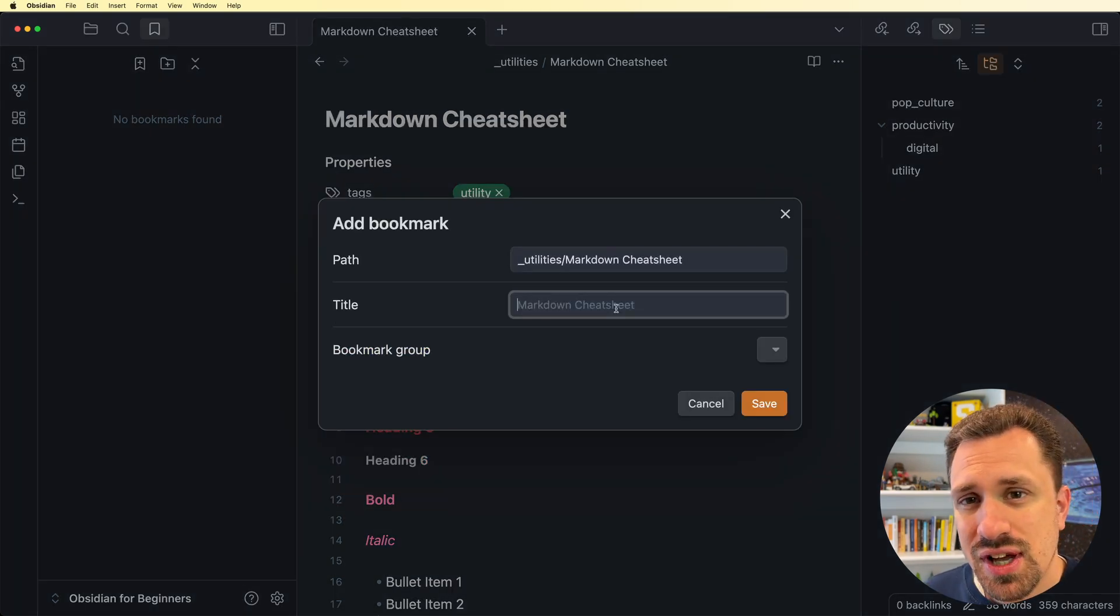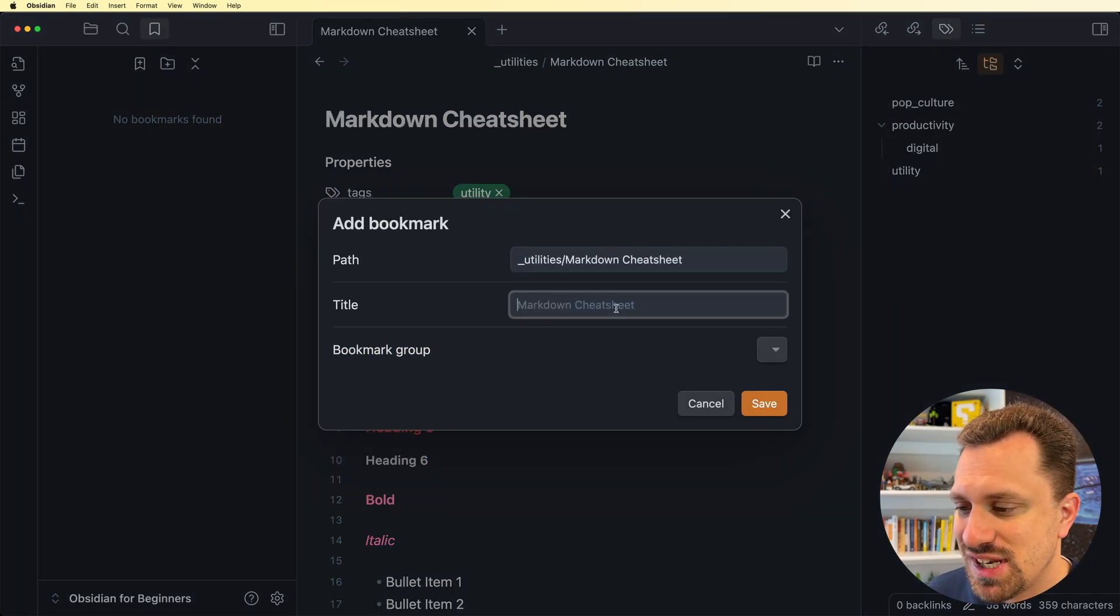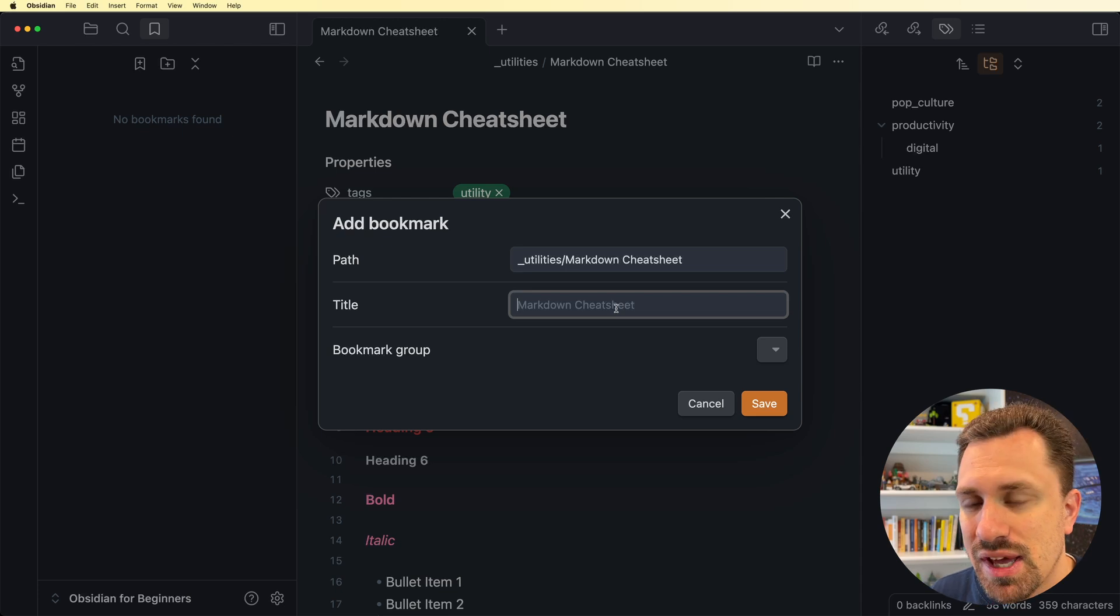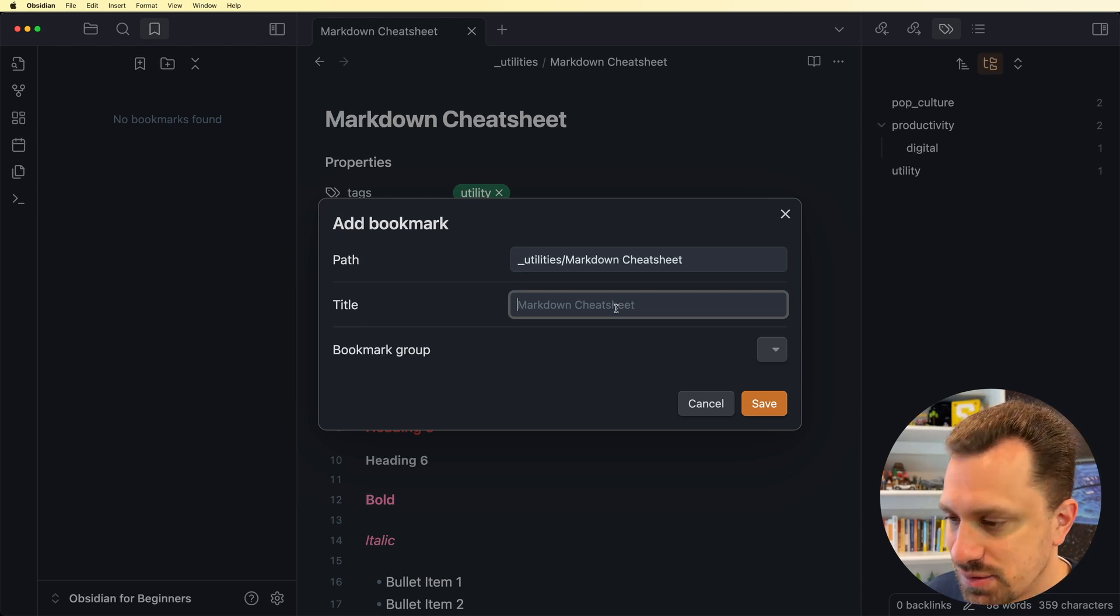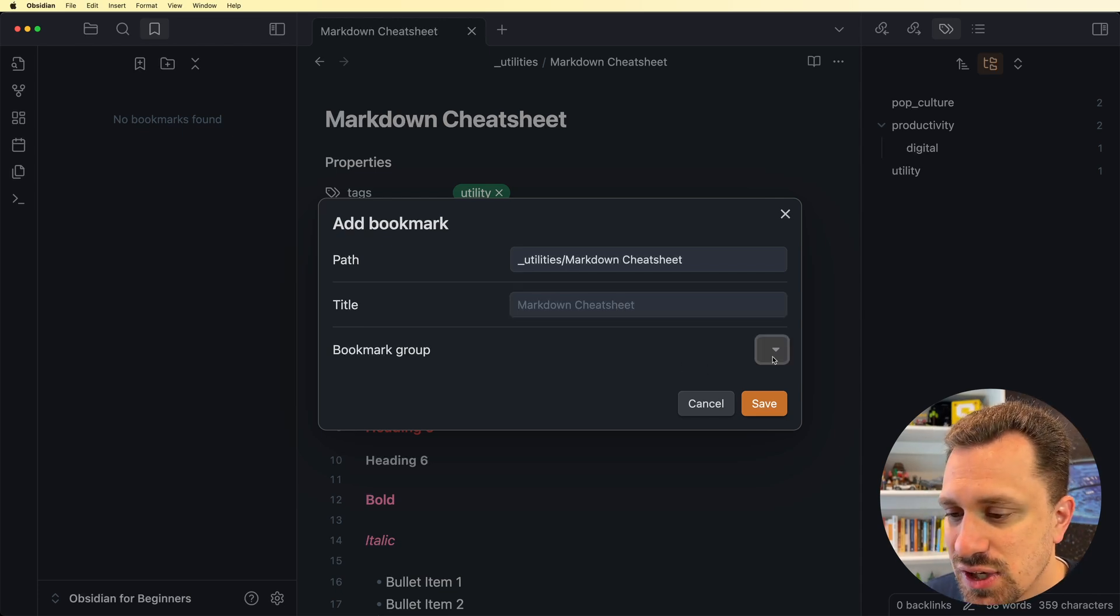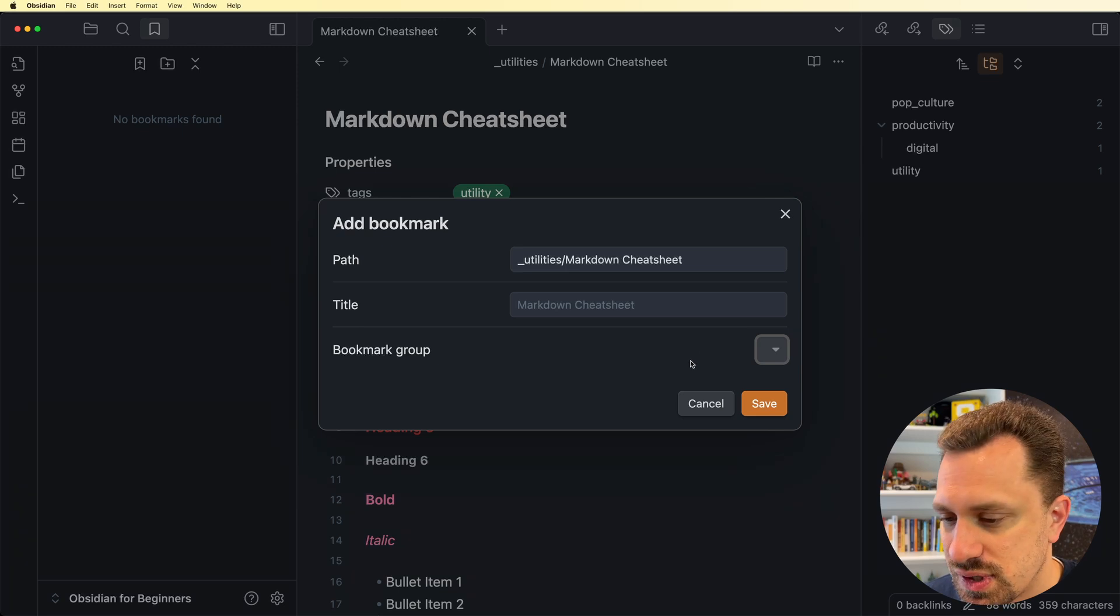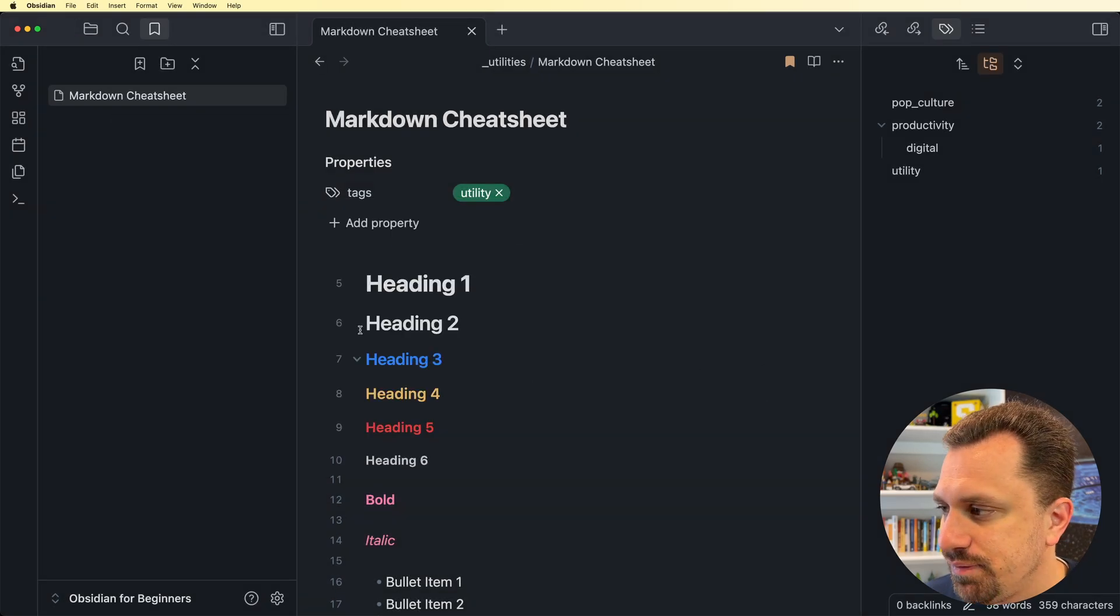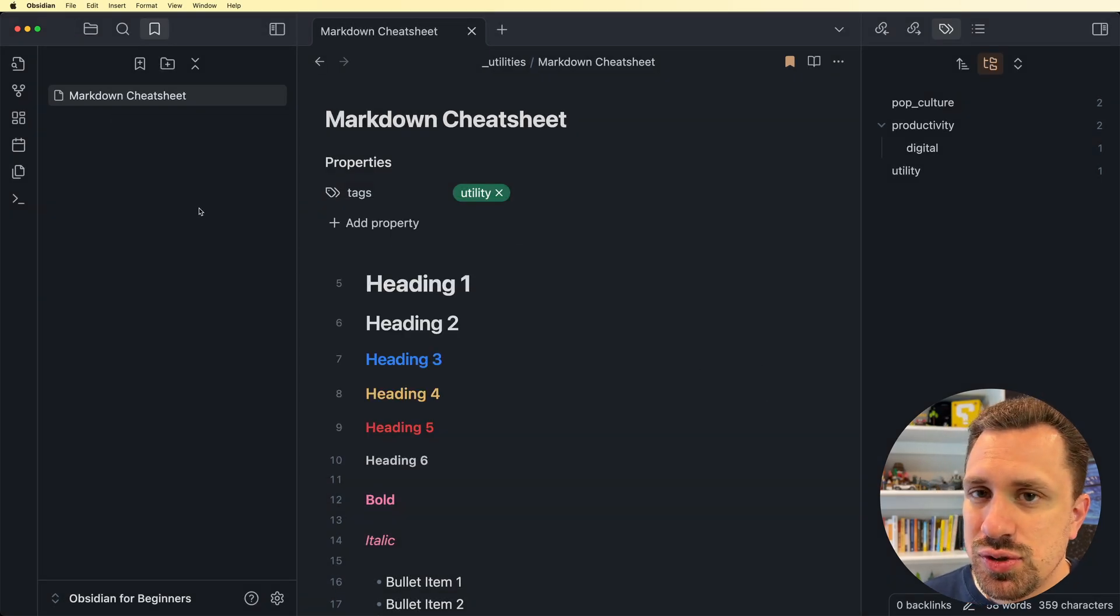So I'm going to click on it, and then I'm going to go over to my bookmarks menu again, and I'm going to click the bookmark the active tab button. This gives you just a couple options. If I wanted to name it something other than the file name, I could put that title in here. I'm just going to keep it markdown cheat sheet. And then you can create bookmark groups. So we're going to hit save. And now I have a bookmark to this file.